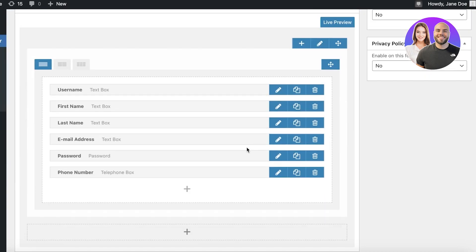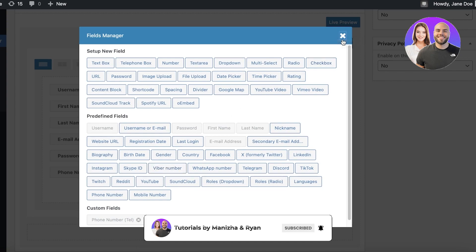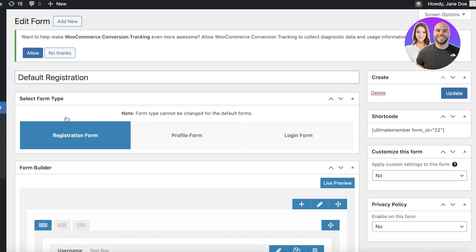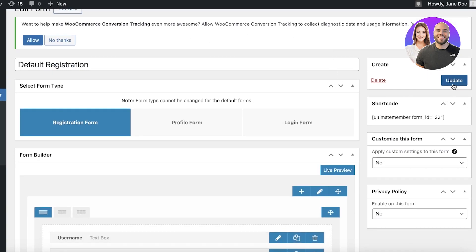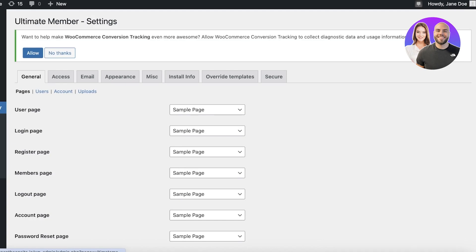After updating, this is our default form. I can add more fields if needed by clicking Add Field, but I think this is good. For example, I could remove the username if I wanted to use first and last name instead, but I'll keep the username. Once done, I'll click Update on the right panel — Default Registration has been updated.